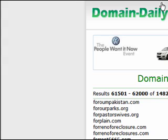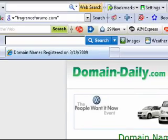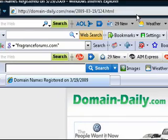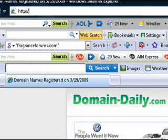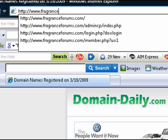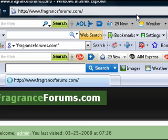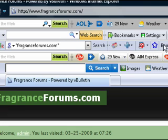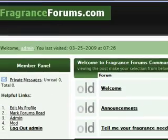What you want to do is come up here, and I'm going to type in FragranceForums.com. Okay, here we are, and I've already logged in.